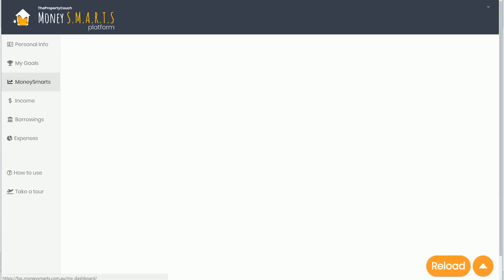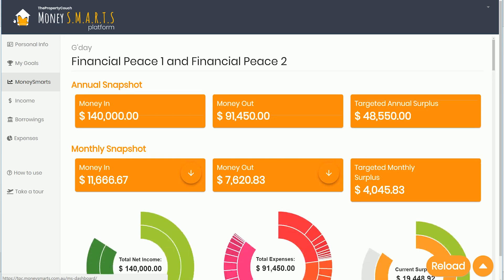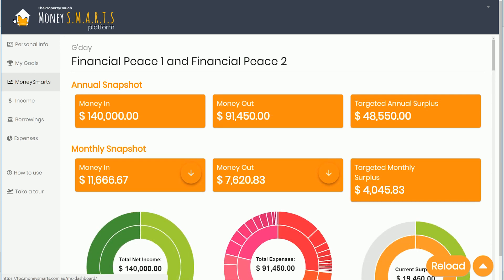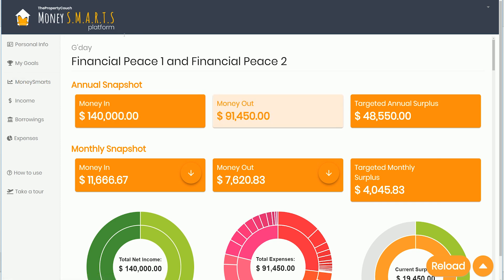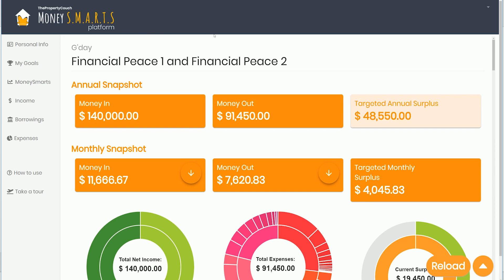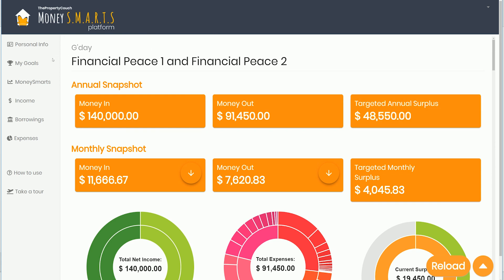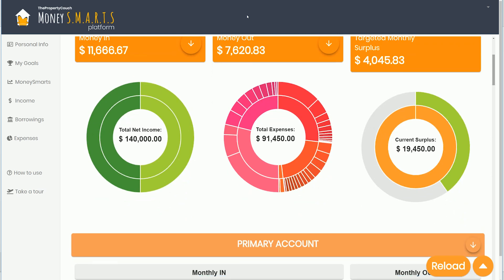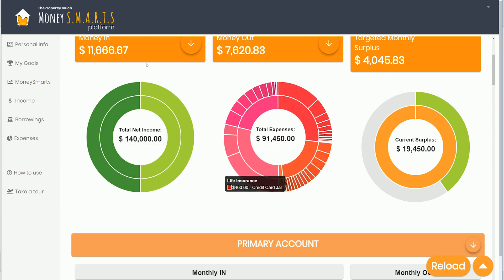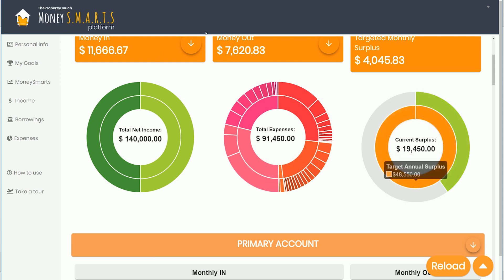Then we've got the Money Smarts dashboard. You'll always see the annual money in, money out, and the targeted annual surplus once you've done your numbers. That's also broken down into the monthly, because it's a 12-month system averaged over 12 months. We've got sunburst graphs showing where income's coming from, where expenditure sits across the different jars, and how you're progressing toward your overall surplus.